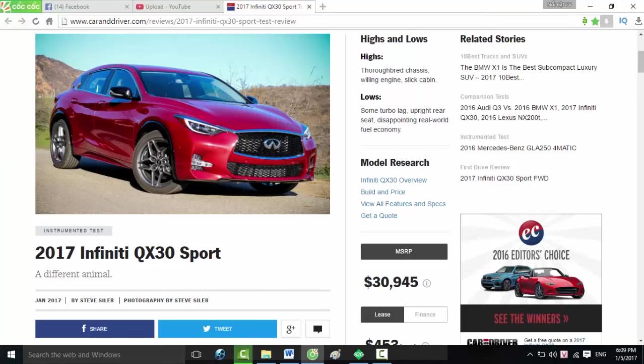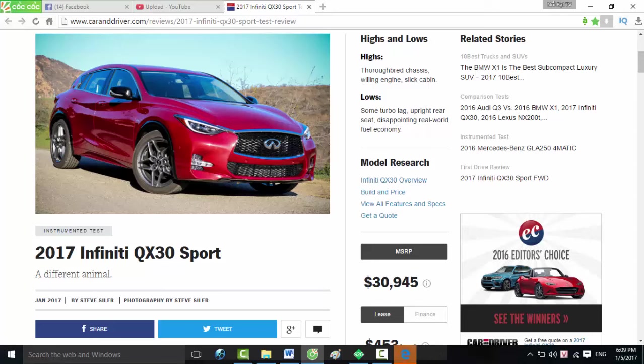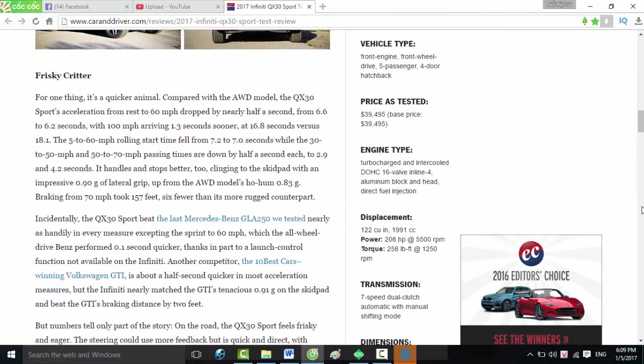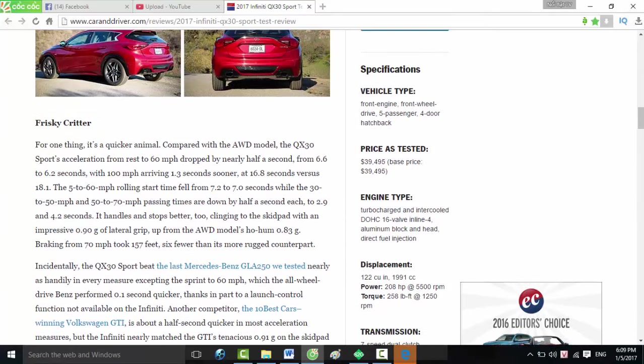2017 Infiniti QX30 Sport: a different animal. Highs and lows. Highs: thoroughbred chassis, willing engine, slick cabin. Lows: some turbo lag, upright rear seat, disappointing real-world fuel economy. Specifications: vehicle type, front engine, front-wheel drive, five passenger, four-door hatchback. Price as tested: $39,495.